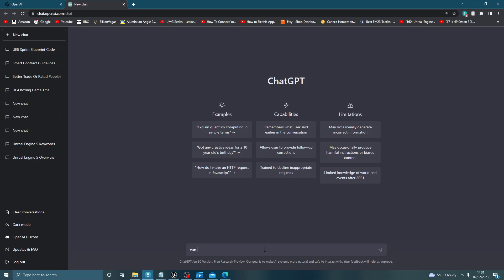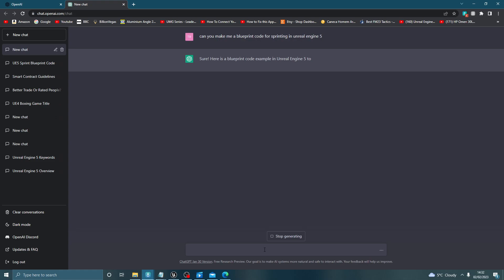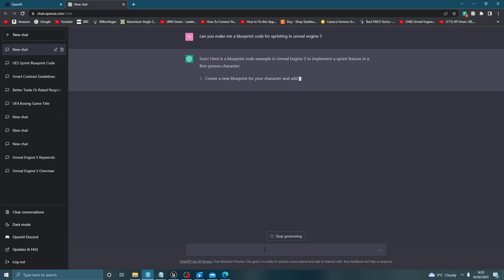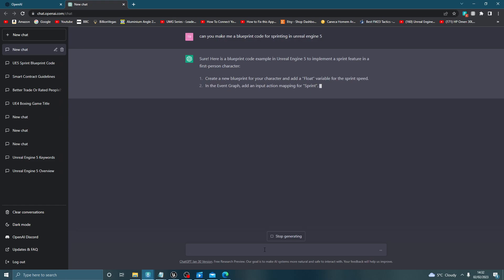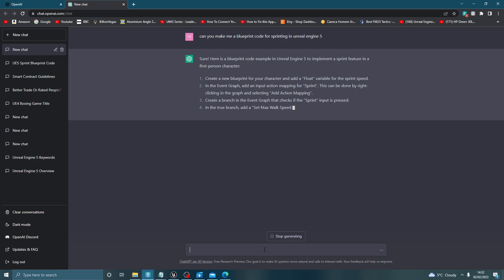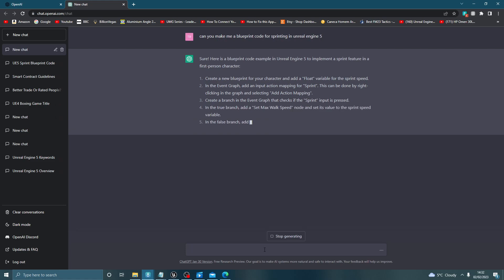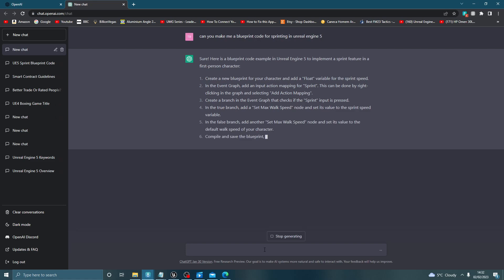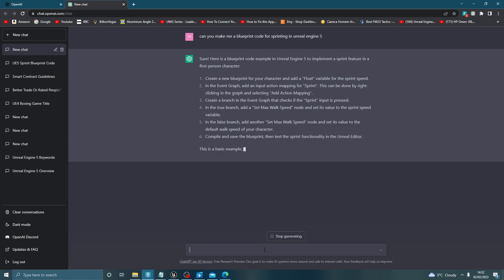If I type in 'can you make me a blueprint code for sprinting in Unreal Engine 5,' it won't generate the blueprint for you, but it will create a step-by-step guide. It tells you: create a new blueprint for your character, add a float variable for sprint speed, in the event graph add an input action mapping for sprint by right-clicking and selecting 'add action mapping,' create a branch, and so forth. As you can see, it's generating the steps you need to build this particular blueprint.